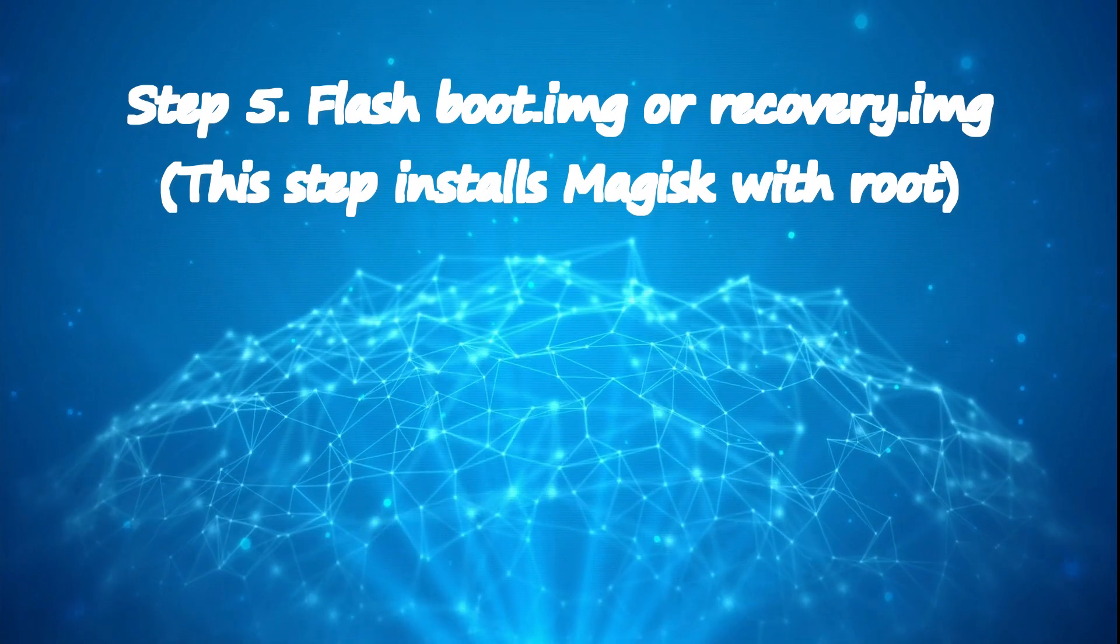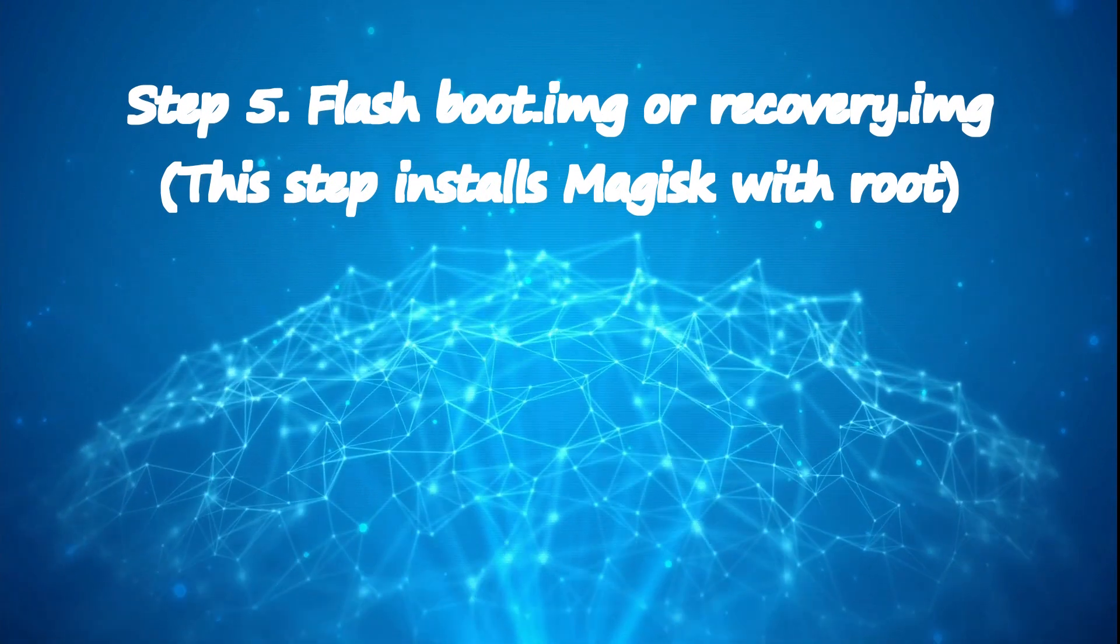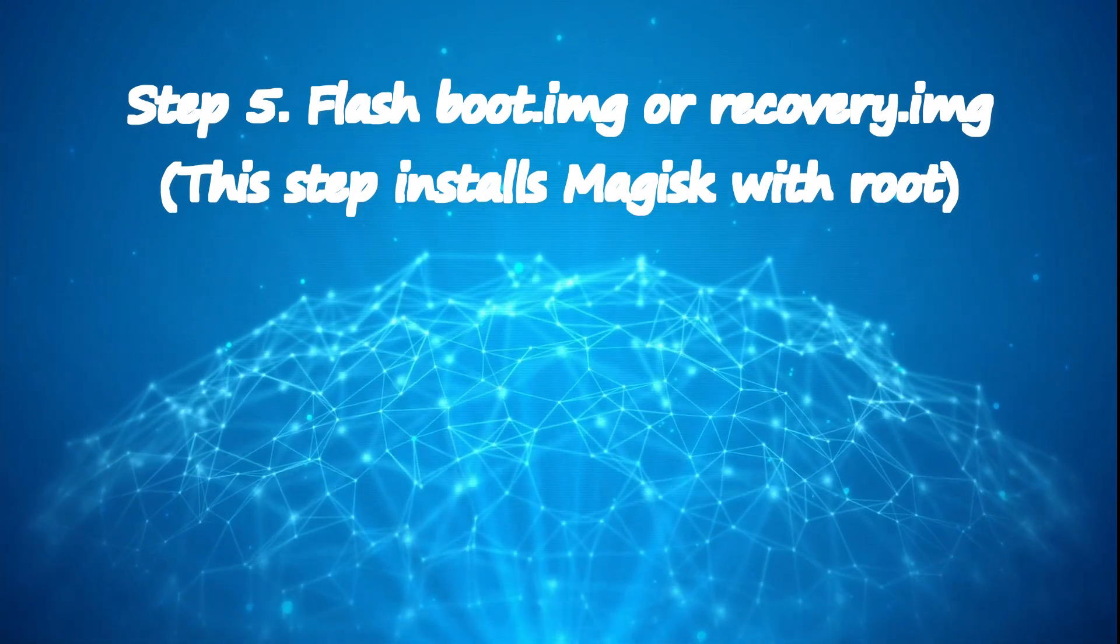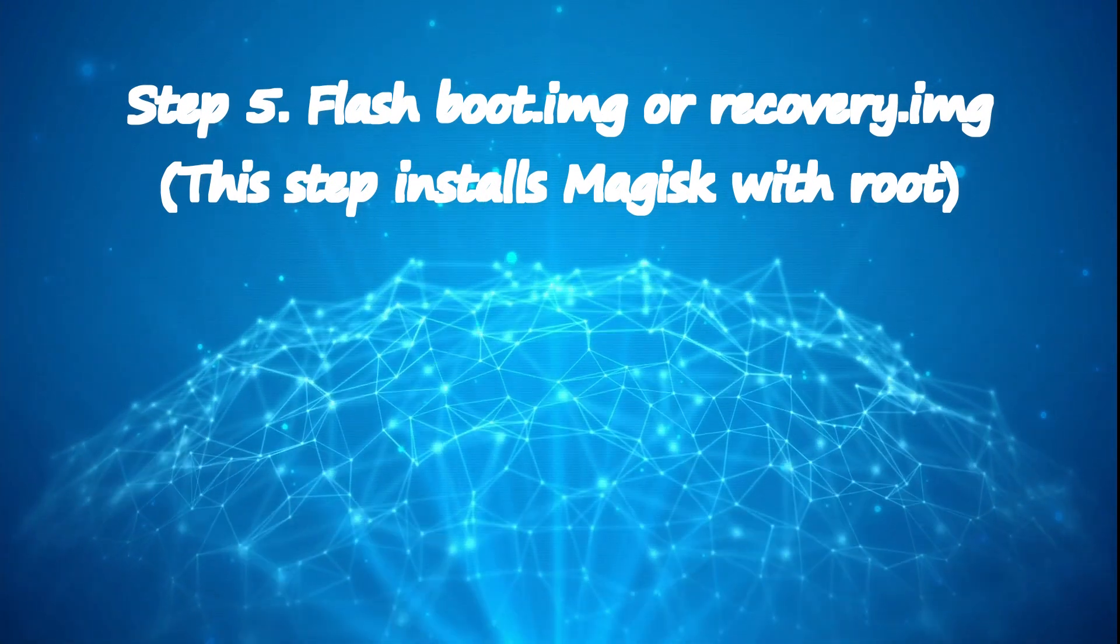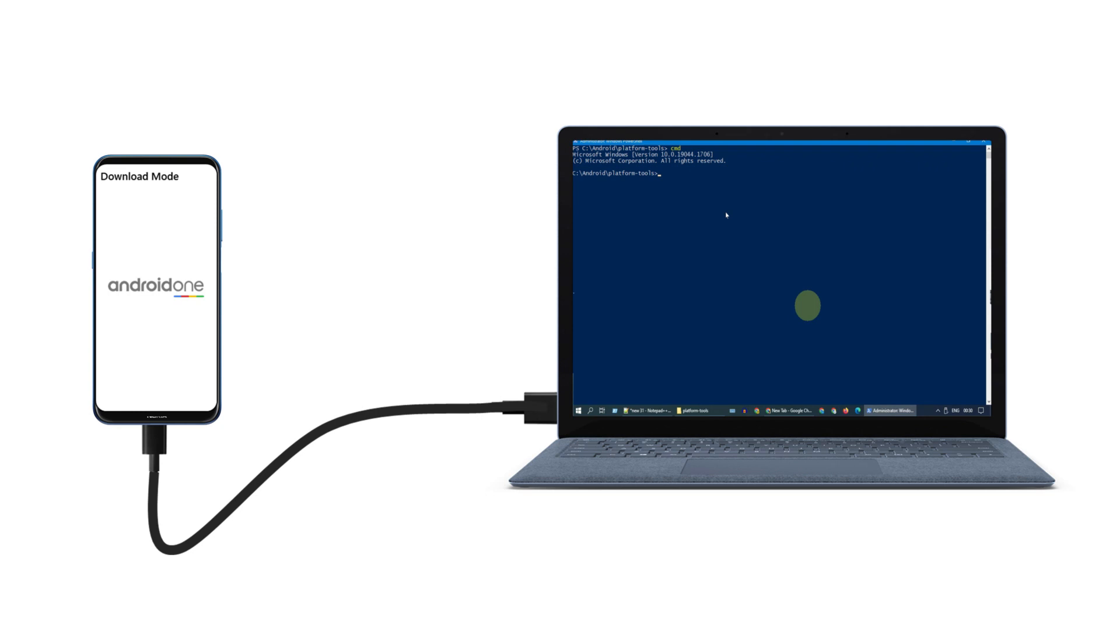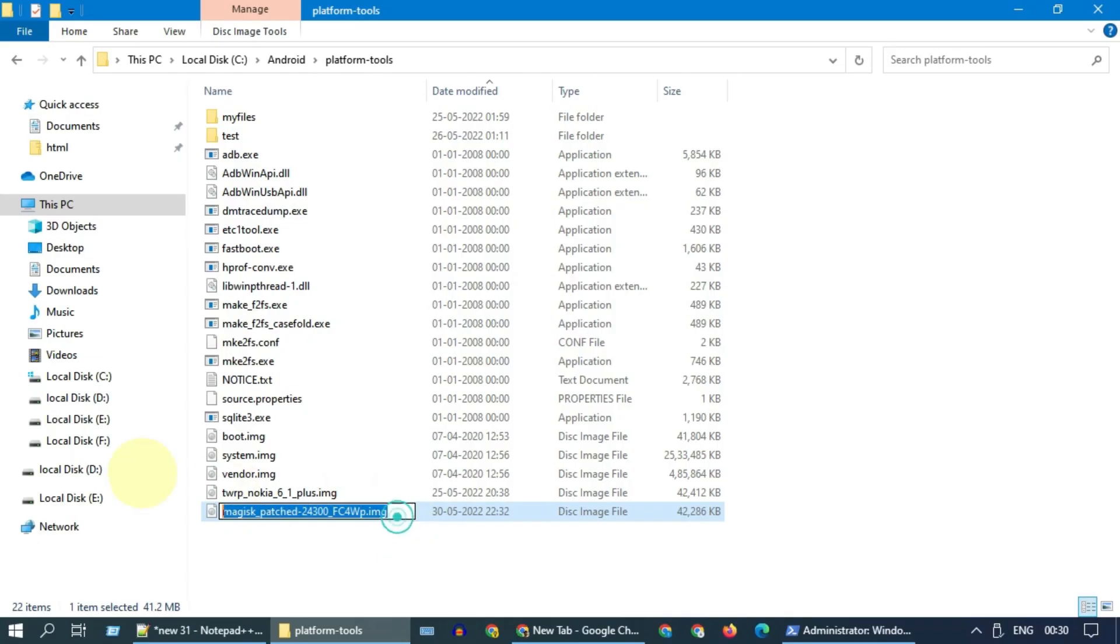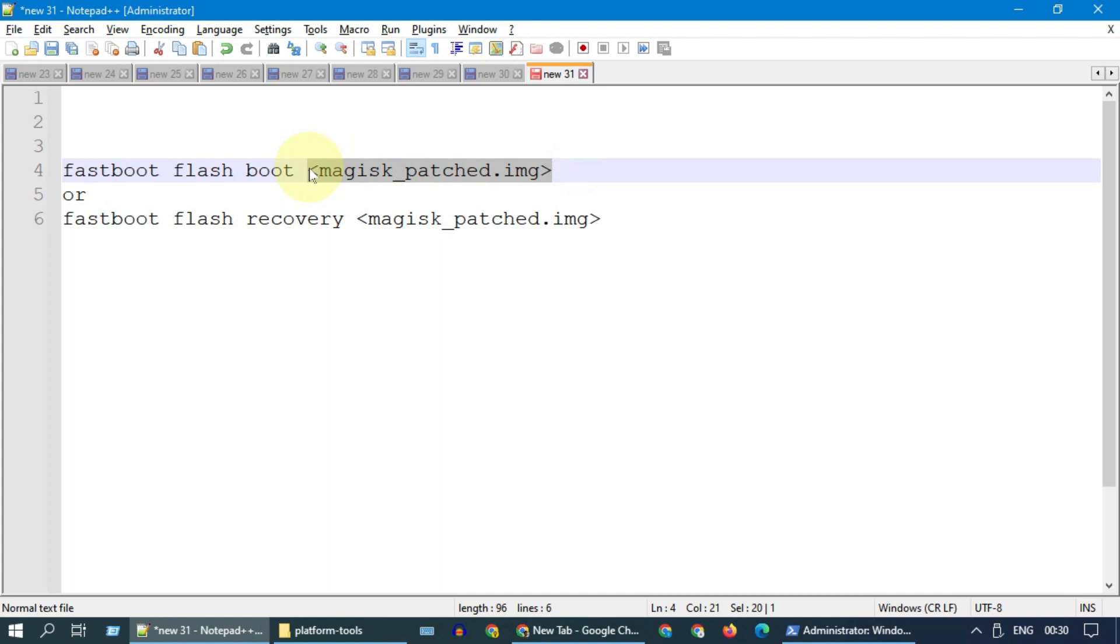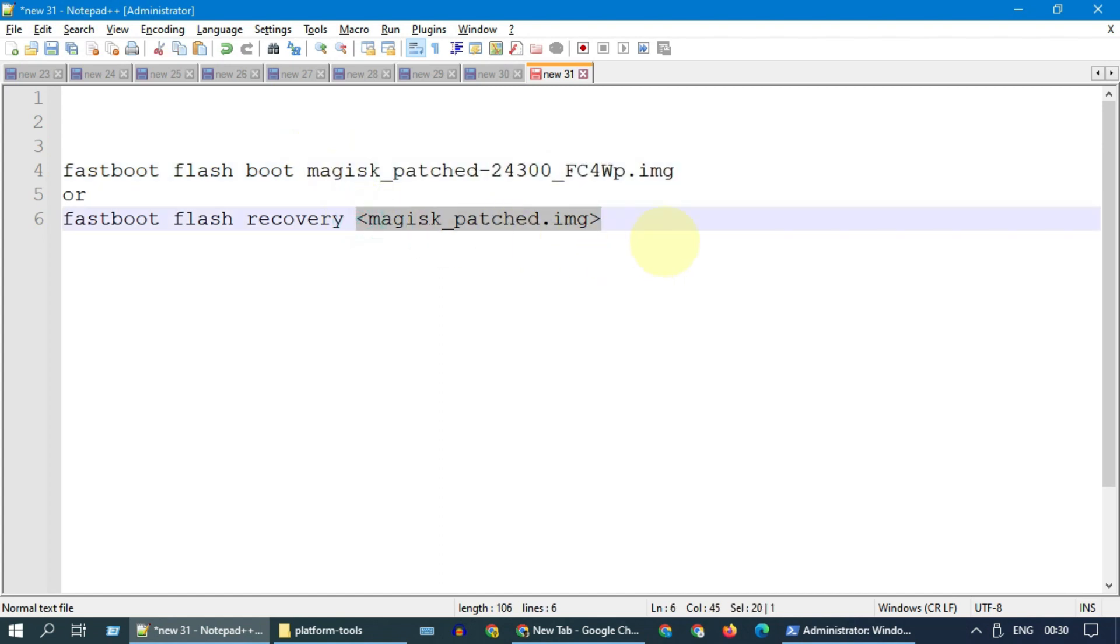Step 5: flash boot.image or recovery.image. Please establish fastboot connection. If you need any help, please refer step 3. In this command, replace the file name with Magisk patched boot image and execute the same. Please remember some of you who noted ramdisk no in step 1 need to flash patched recovery image.